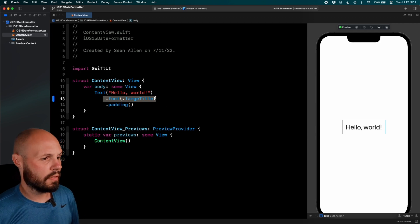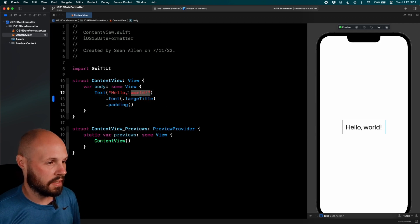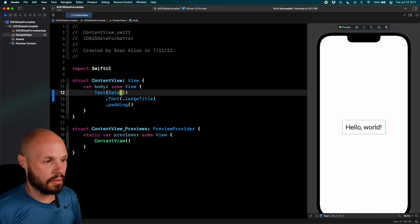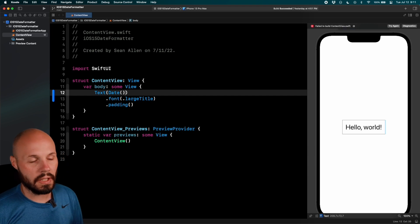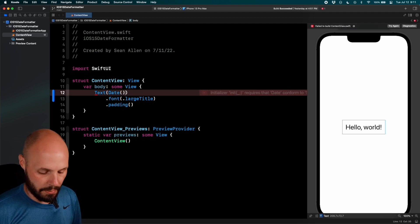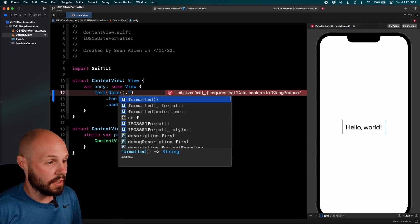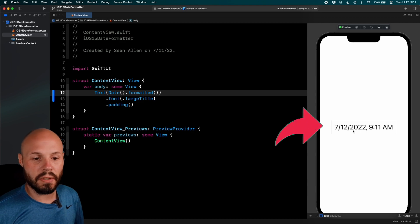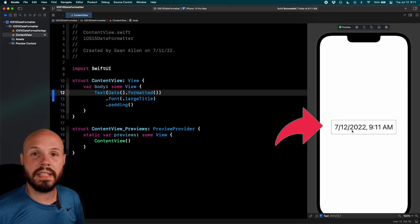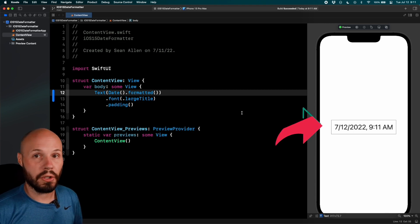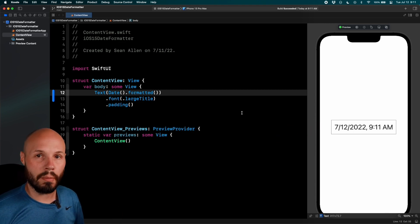So let's start off super basic. This text hello world, let's make this a date. So if you don't know, initializing a date will give you today's date and time. Exactly dot formatted and you see over here on the right, that is the default date formatted if all you do is dot formatted.